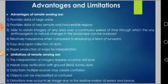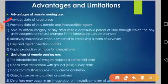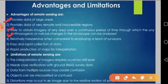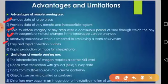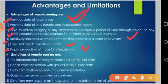The advantages of remote sensing include: it provides data of large areas and very remote or inaccessible regions; it can obtain imagery of any area over a continuous period of time, allowing analysis of anthropogenic or natural changes in the landscape; it is relatively inexpensive compared to employing a team of surveyors; and it enables easy, rapid data collection and rapid production of maps for interpretation.